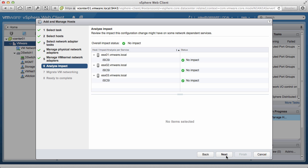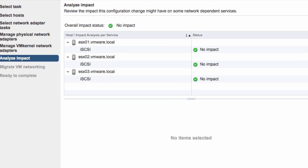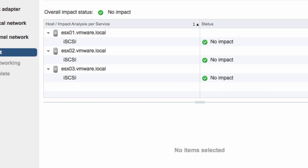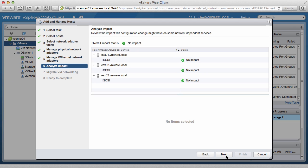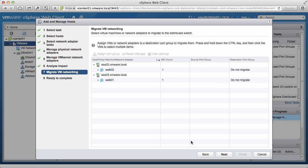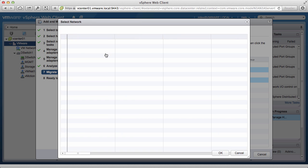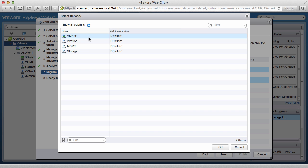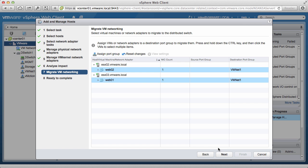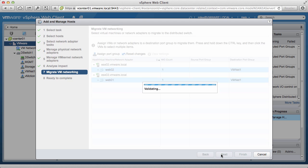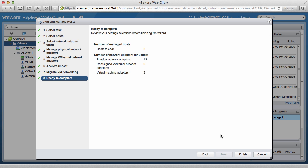Next, we analyze the impact. We see that there is no adverse impact and we are ready to migrate. Here we select our two virtual machines and click on Assign Port Group. We select the VM Port Group and click OK. Click Next. We now review the information and click Finish.